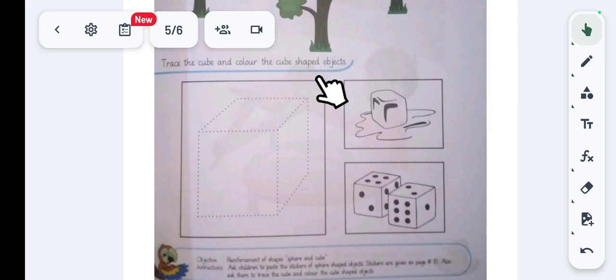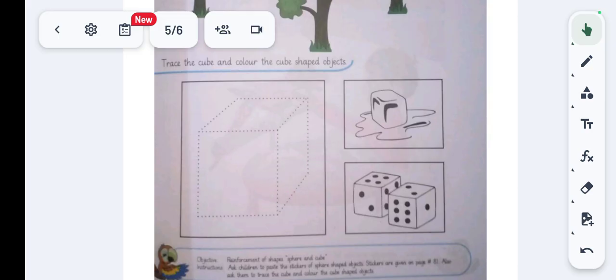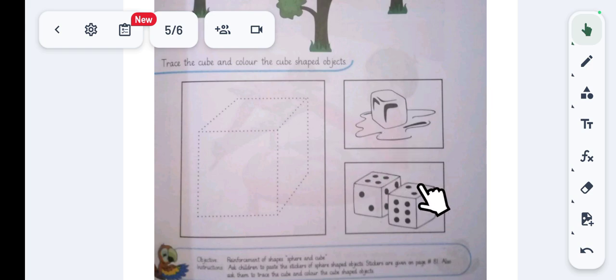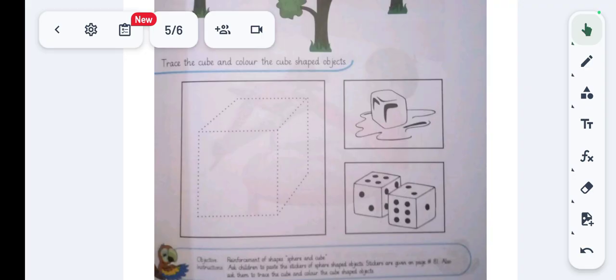First we have to trace the cube, then we have to color the ice which is melting into water, and then we have to color the two dice because they are cube-shaped. First, pick up your pencil and trace the dotted cube outline.